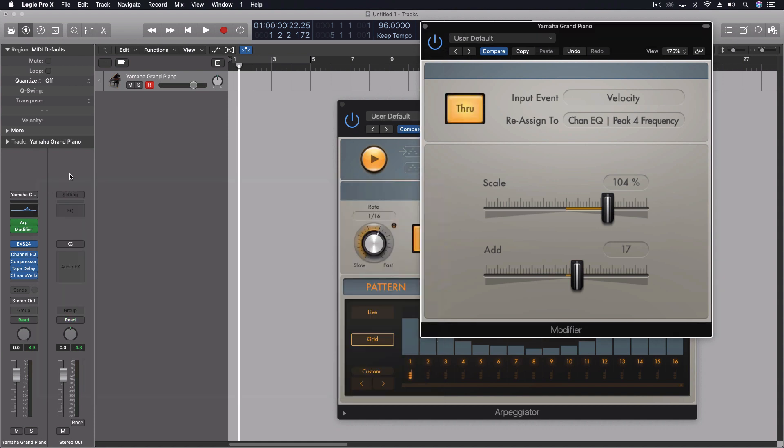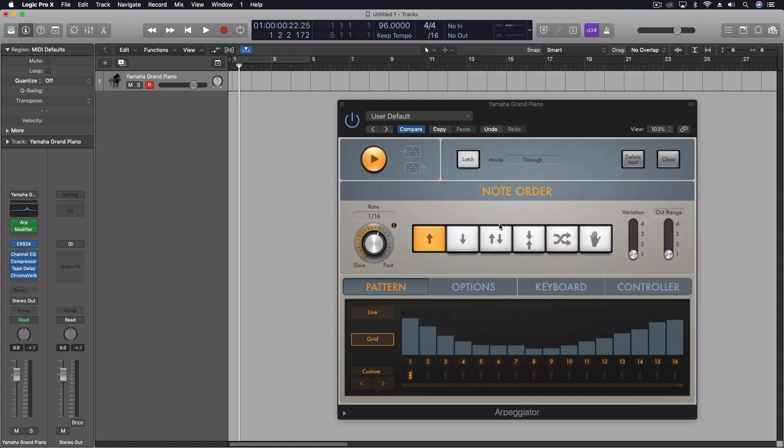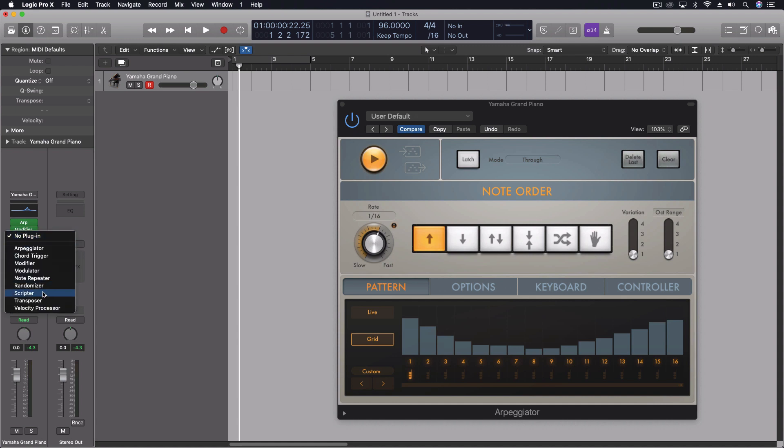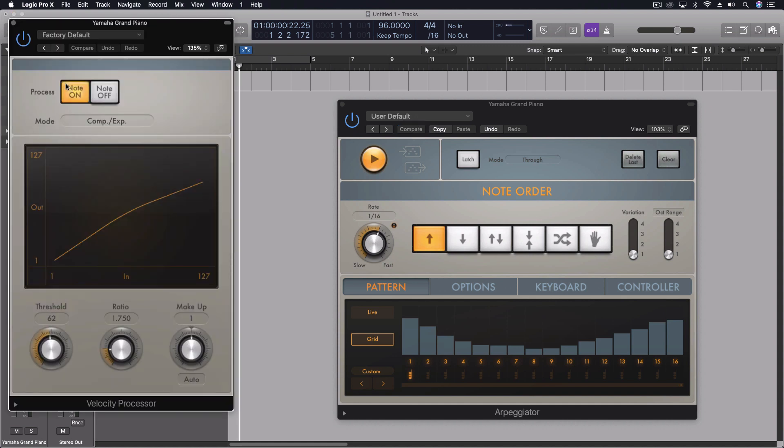Now there is one other thing we can do here which is kind of interesting because the velocity is coming off of the arpeggiator. It's going into the modifier which is taking that data and sending it out to the equalizer. Now if I want to have the piano or the instrument that I'm using here stay at a consistent velocity but I want to have all of the other things to remain in place then I can use the velocity processor in this case.